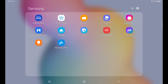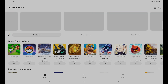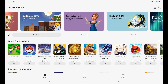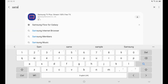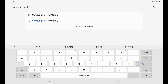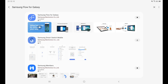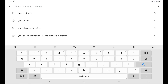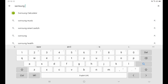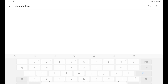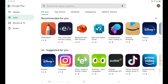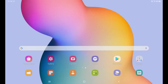First of all, we have to install it if we don't have it. If you go to the Galaxy Store and search for Samsung Flow, you will see this app and you can install it if you haven't already. Or if you go to the Play Store and search for the same, you can download it from there as well. As I have already installed it, I will just open it.